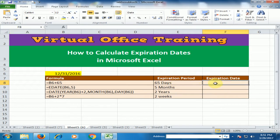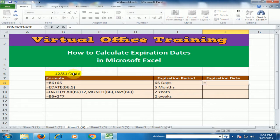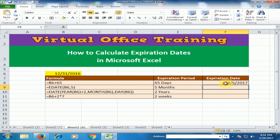To calculate the expiry date in days, type equals, select the date, plus 65, and press Enter. After 65 days, the expiry date is 6th March 2017.